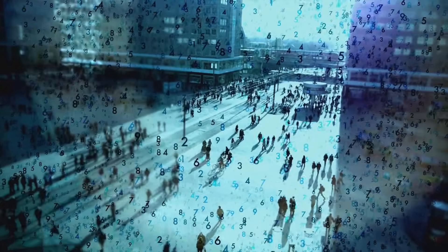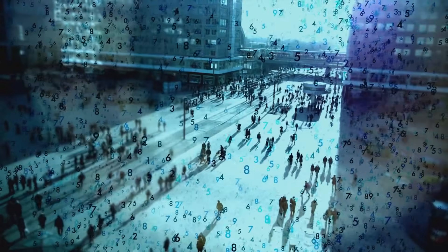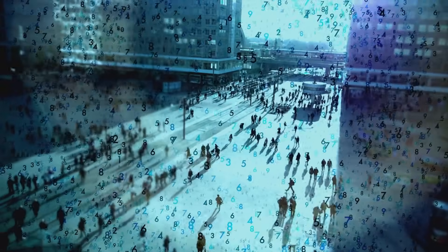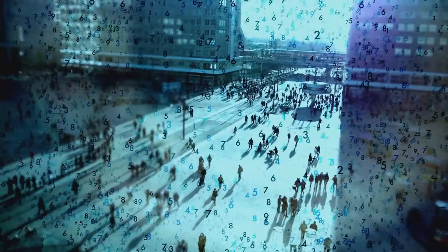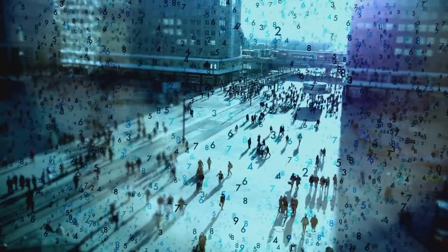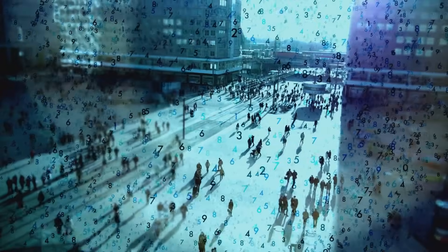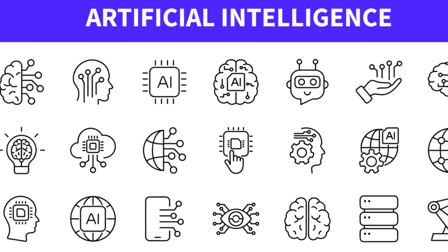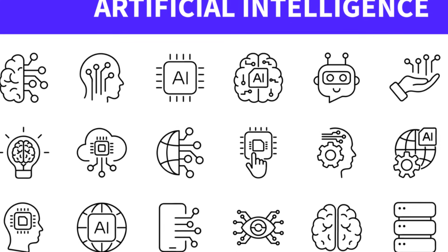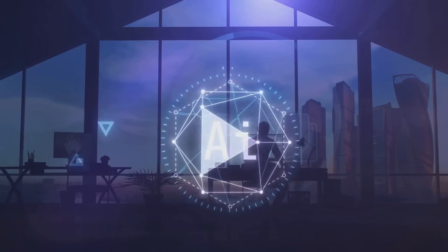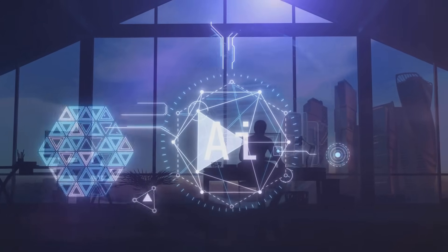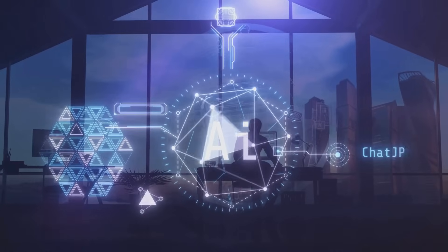For instance, if your goal is to analyze customer behavior to improve your marketing strategy, you might opt for an AI tool that specializes in data analysis and prediction. Once you've identified your goal, the next step is choosing the right AI tool or software.